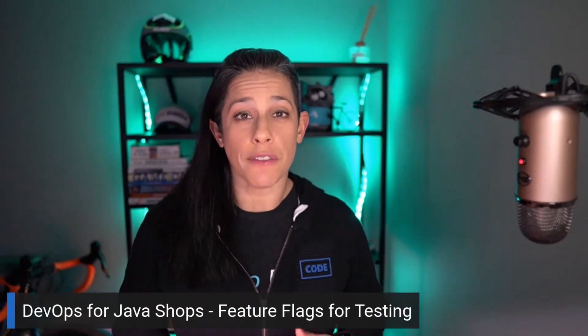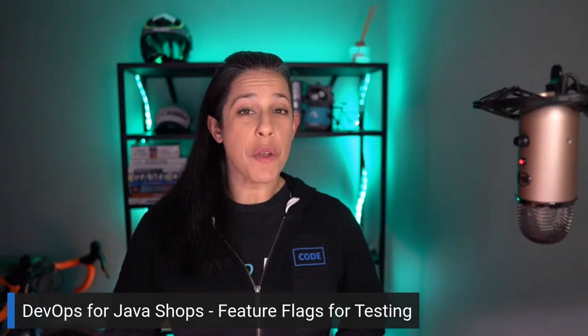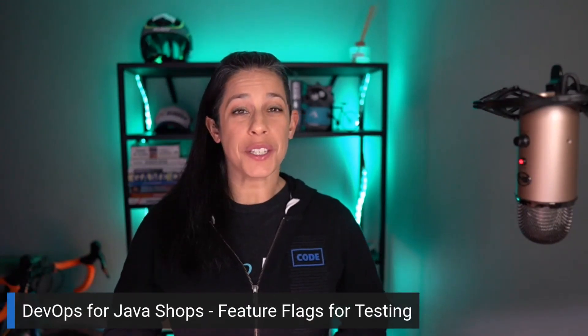Welcome to this week's episode of the DevOps Lab. This week, we're kicking off a brand new series, DevOps for Java Shops. With us today, we have a very special guest, Brian Benz. Welcome, Brian.